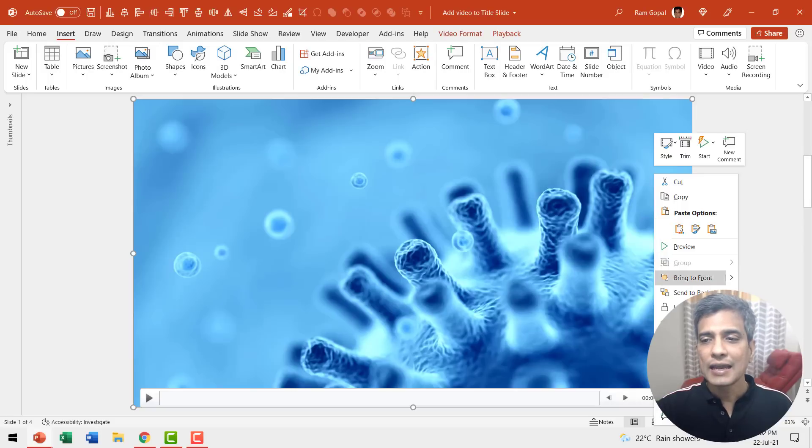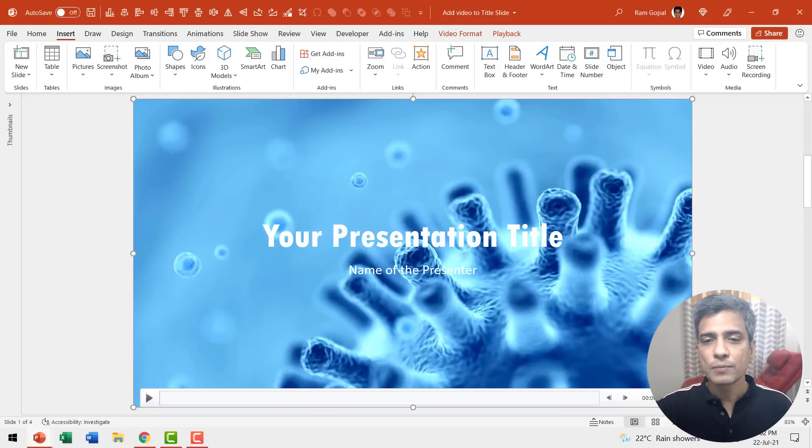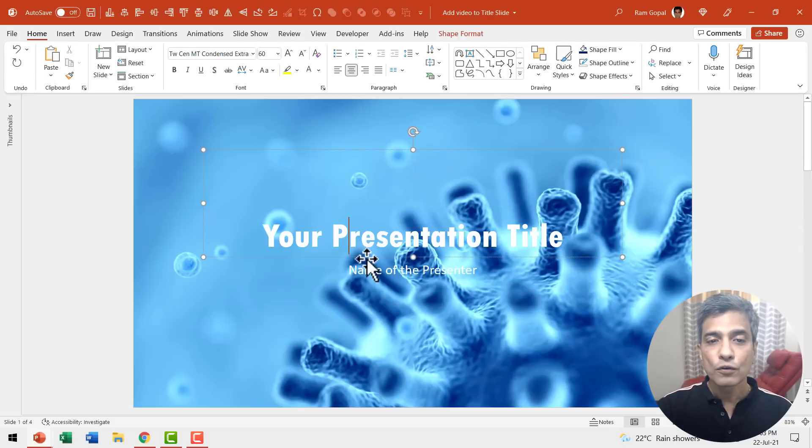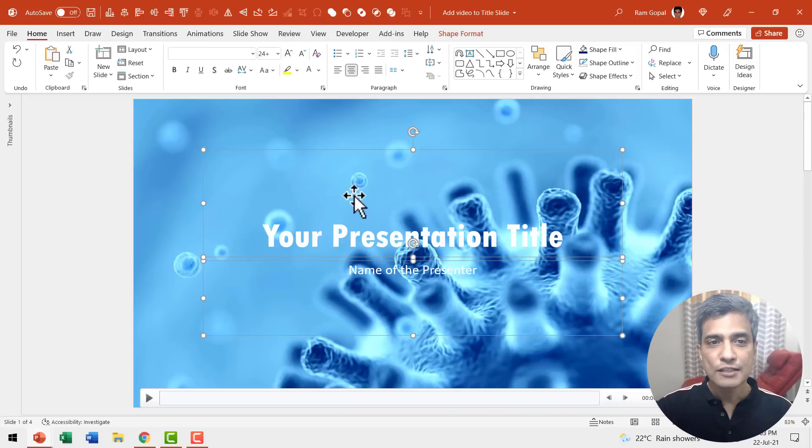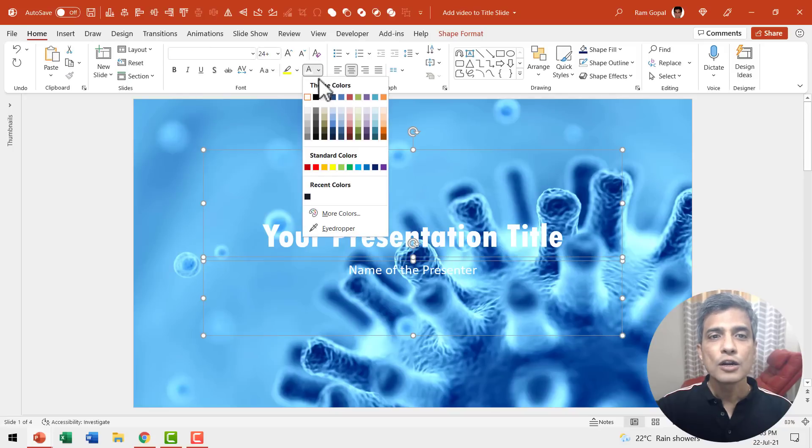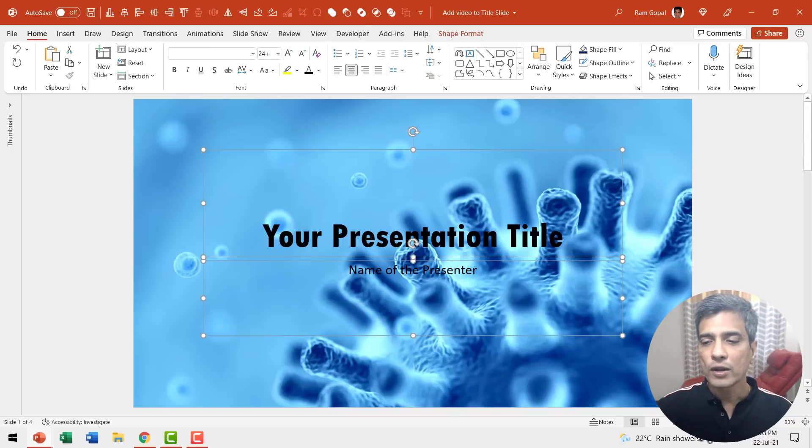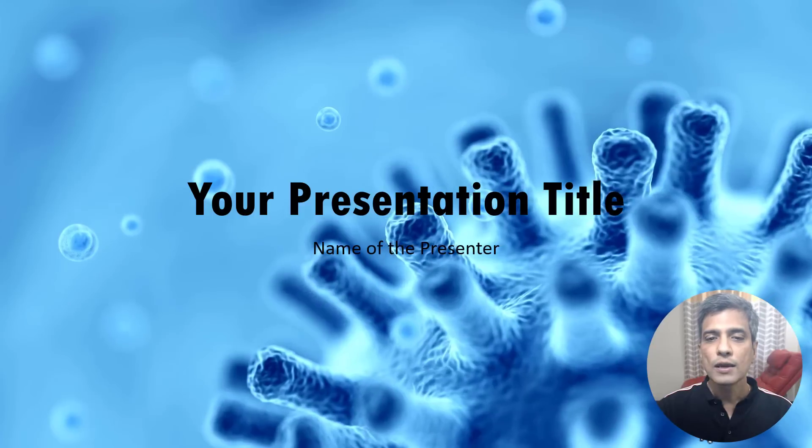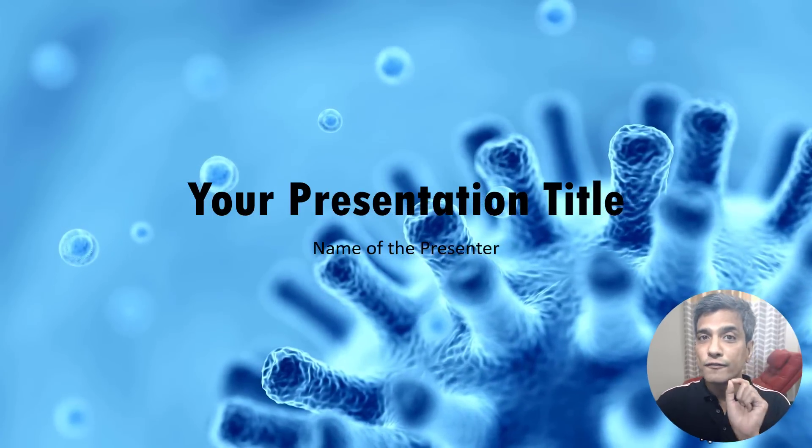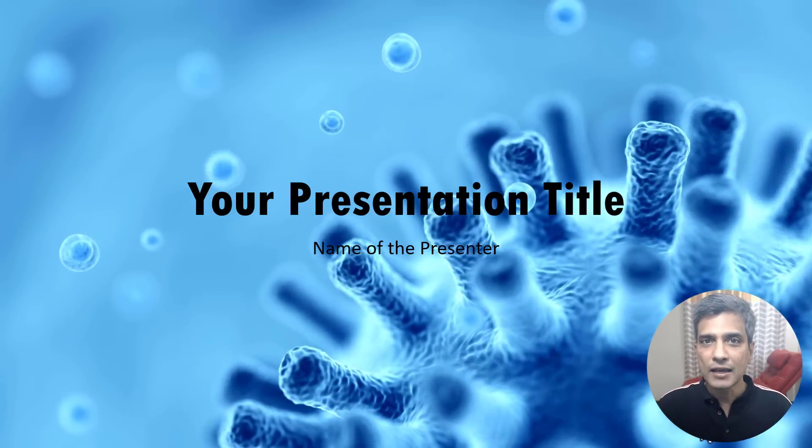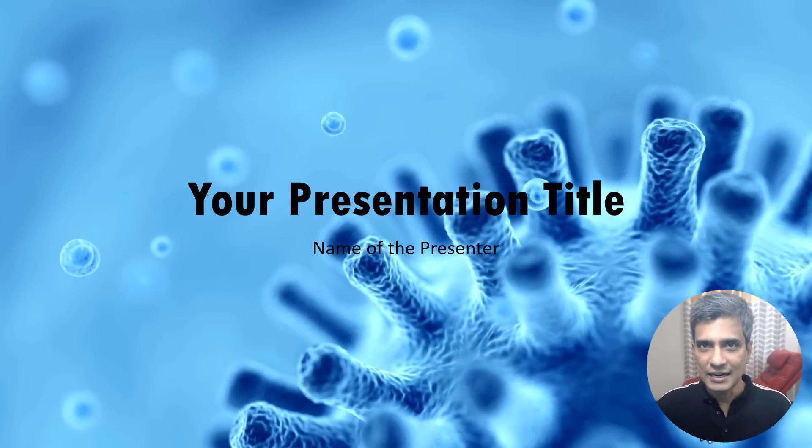You can right click and send this to back. And of course you can change the font color to add a bit of contrast. And when you go to Slideshow, you have a very relevant background to your slide design.